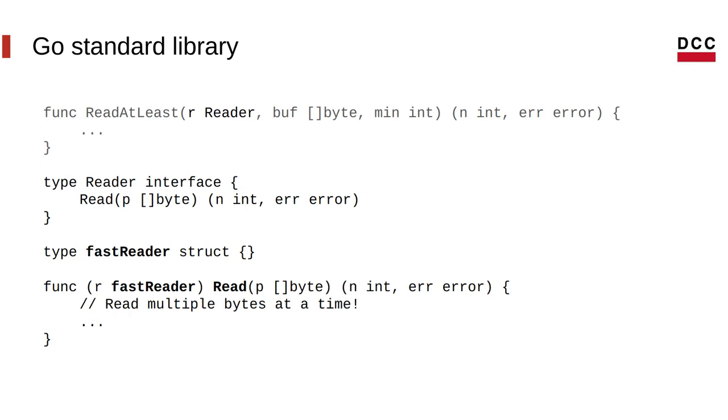We could also have another type called fastReader that also implements this type read, but has a different behavior. So this time, you read multiple bytes at a time. So, of course, we would prefer fastReader over slowReader. But this is just to demonstrate that we can have different behaviors over the same interface.